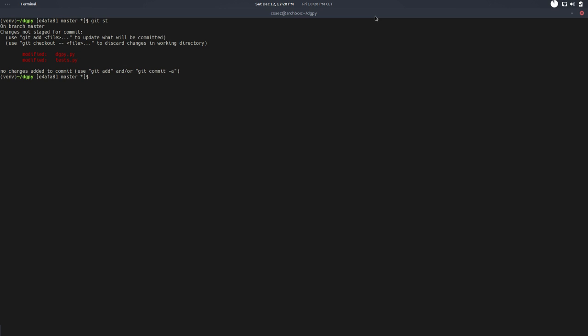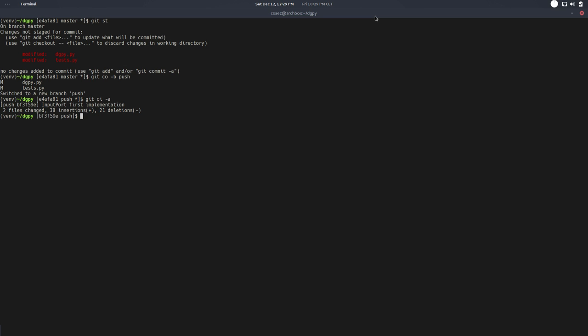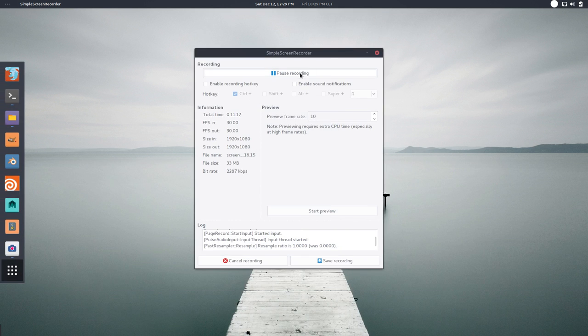So let's do that: git checkout a new branch graph_push, and git check in everything. The message will be input port, InputPort implementation, first implementation. Cool, so that's pretty much it. See you in the next one, bye.